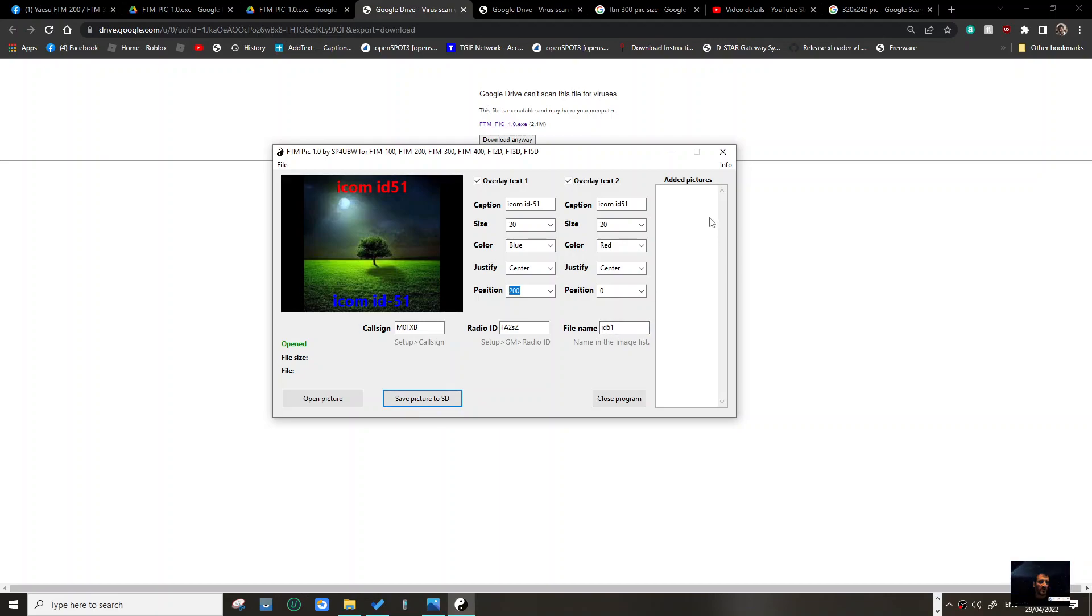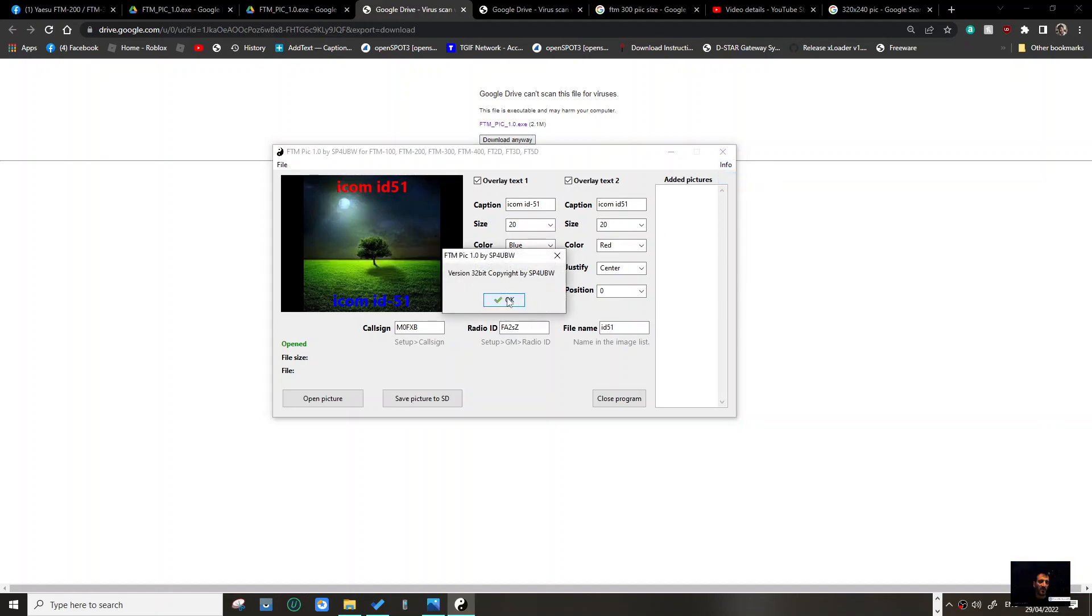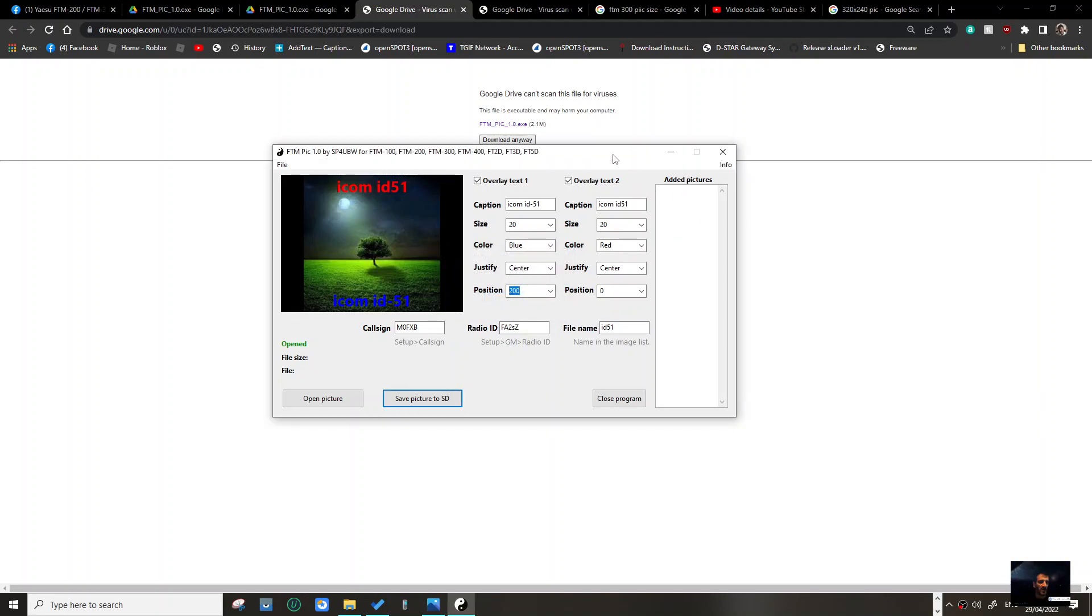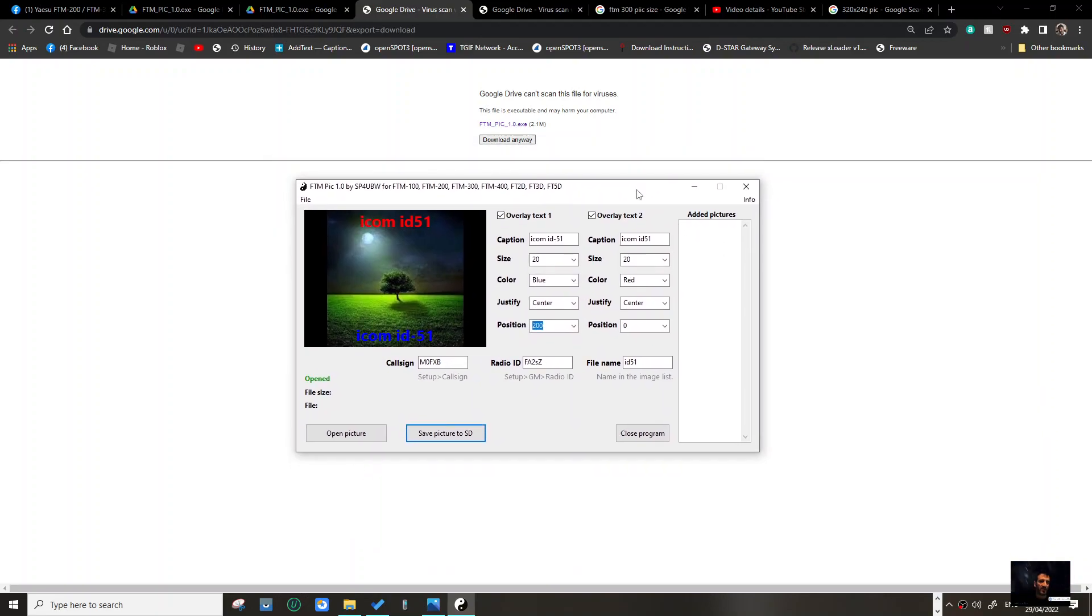Not sure what I've done. Image list, there's no image in the image list here. Version 32, copyright SP4. I can't get this working. Let me know if you can. 73, all the best.